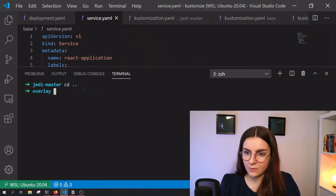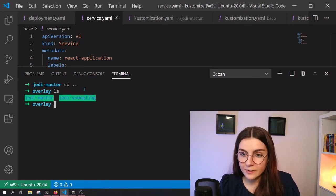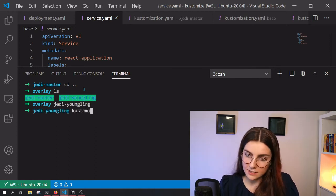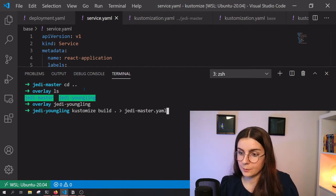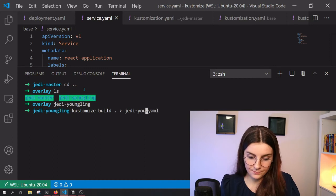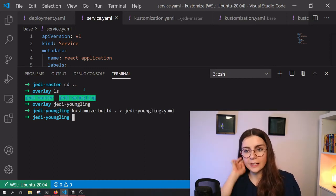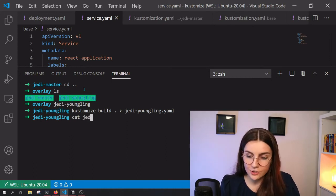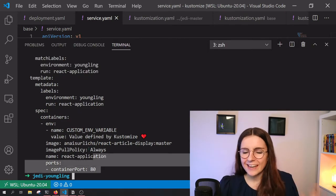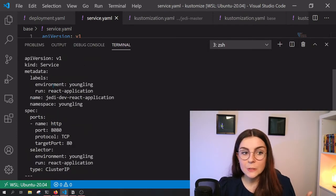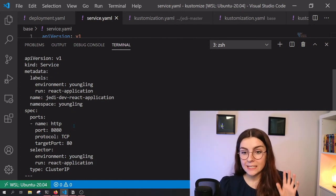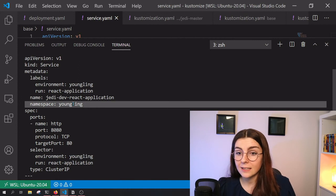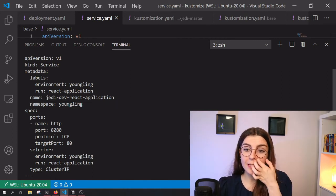So now we want to deploy it also to our other environment, which is the Jedi youngling. So I can go ahead and say kustomize and put that into my Jedi youngling YAML. And then I just deploy that file that I just created. So if I say again, cat and then Jedi youngling YAML. Again, I have here my file that basically defines the resources that have just been created. But instead of with the namespace master, I have namespace youngling.